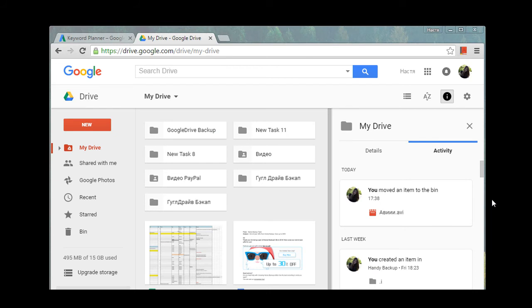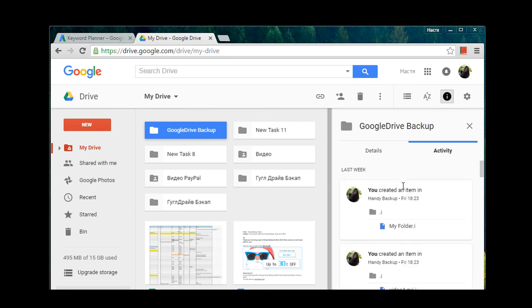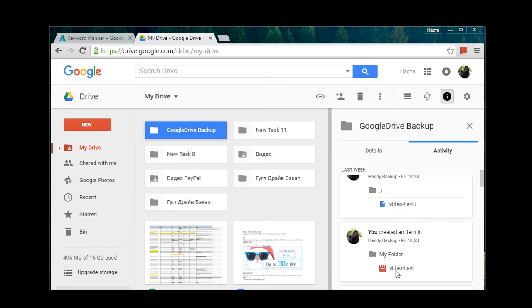And now let's return to our Google Drive account. I want to mention Handy Backup's key feature — it is backing up in native format. So we see here the files, and you remember the name of our task was Google Drive Backup. We click and here we see My Folder and all the items.